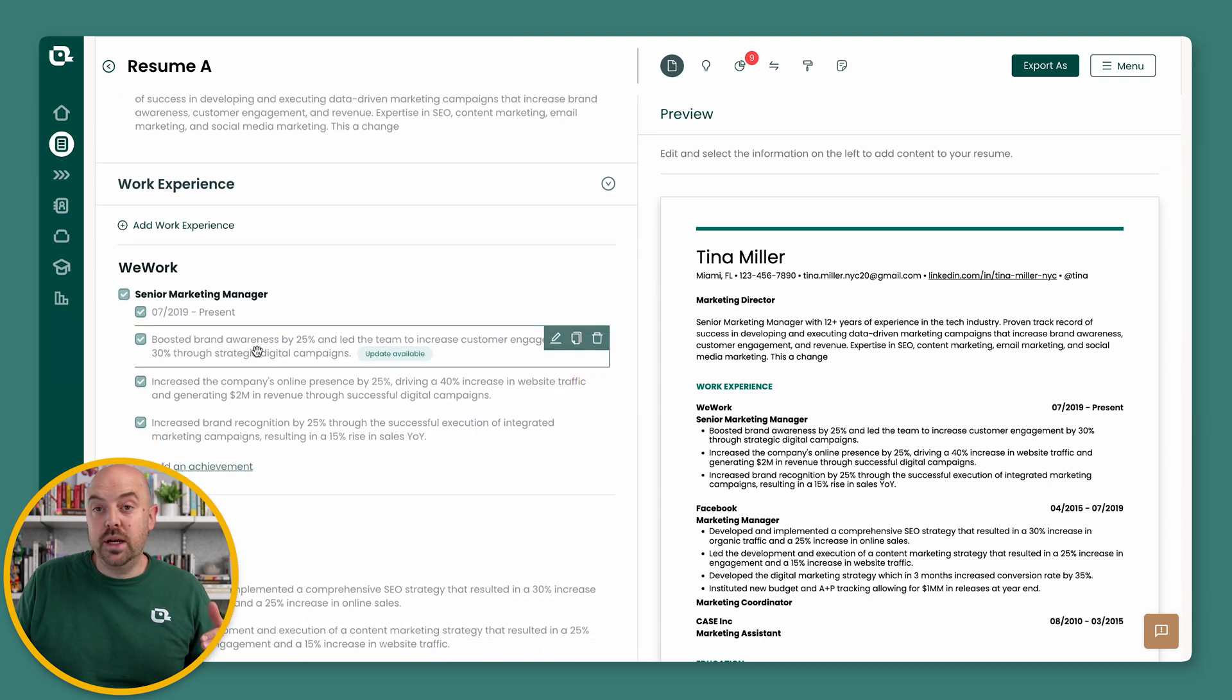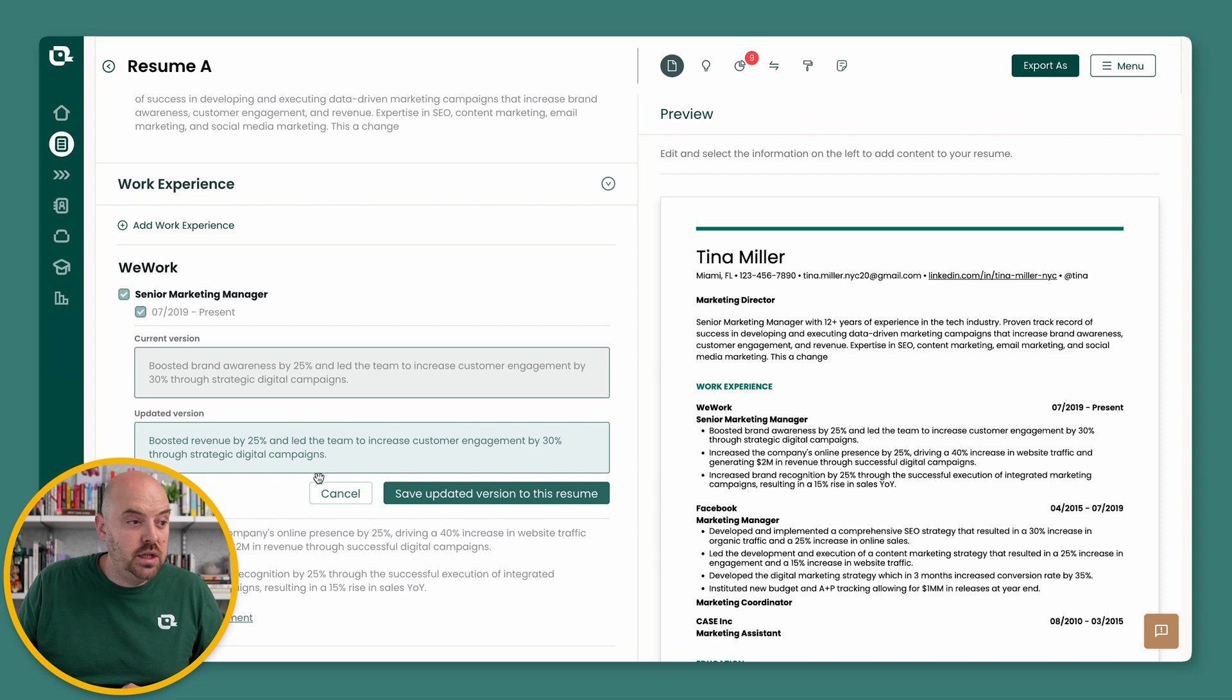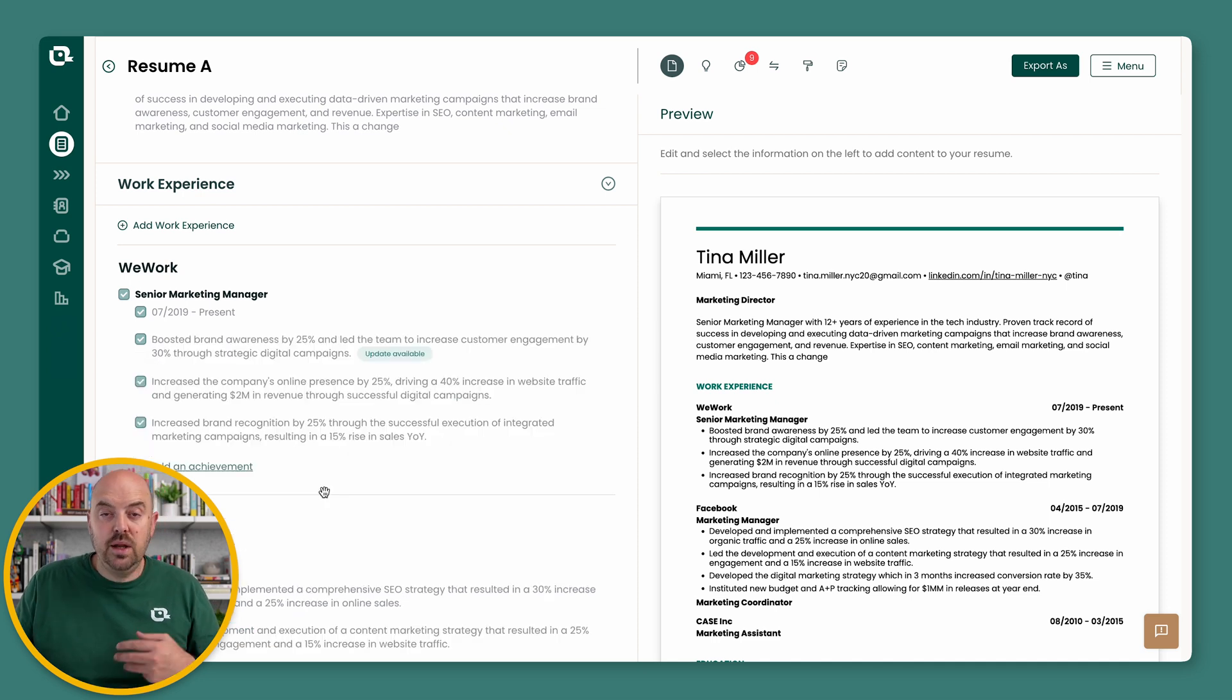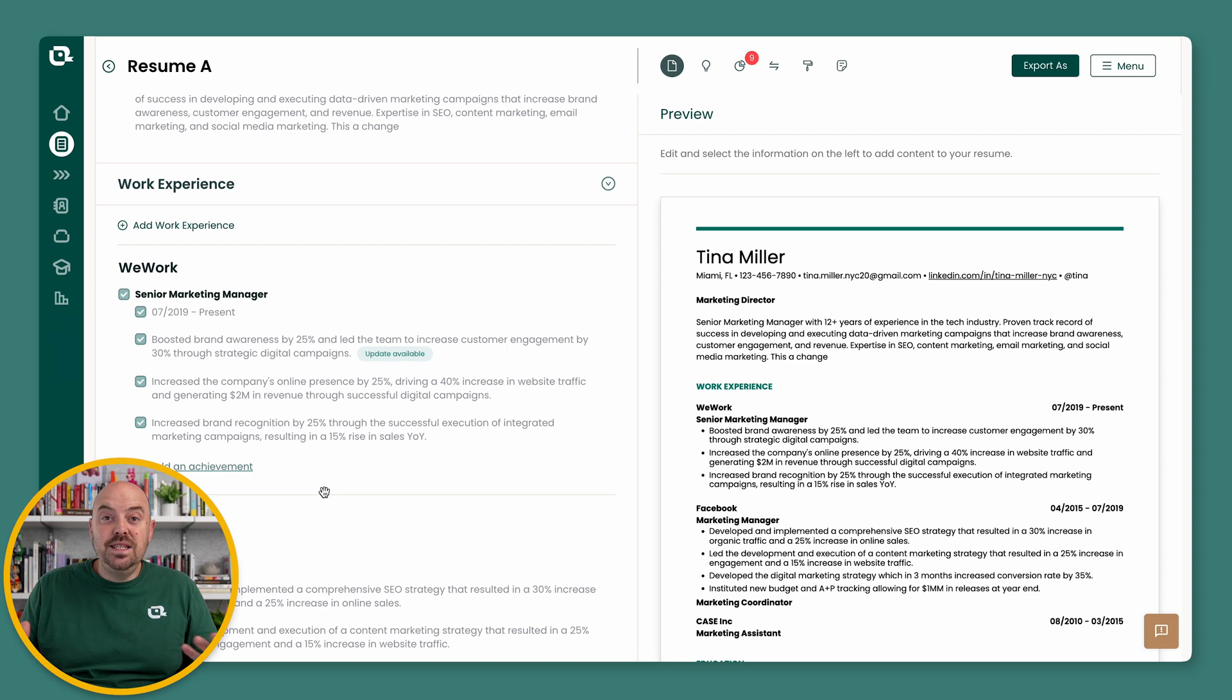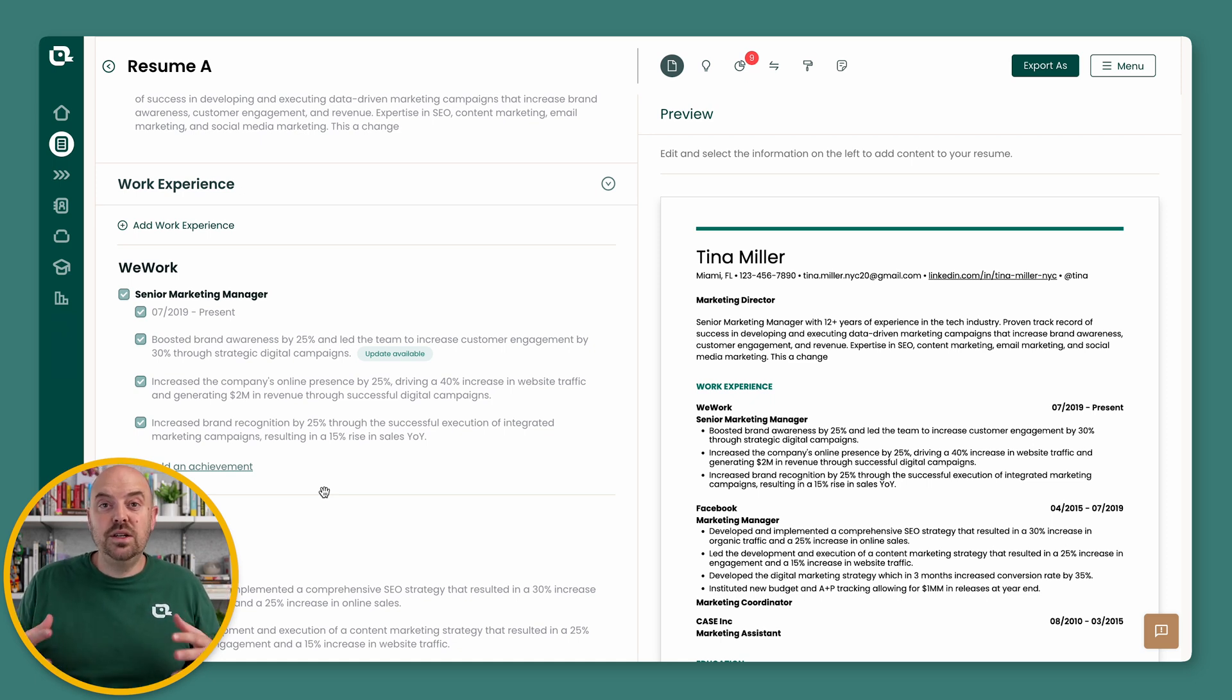So let's go here. It's still brand awareness. Now, there's an update available. If I wanted to import it, I could, or I can just leave it. Which is really going to make it easy for you to manage various versions of your resume.